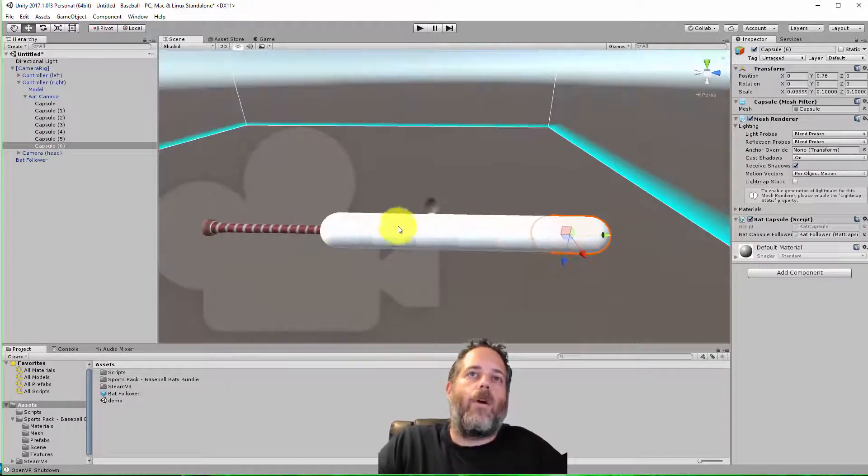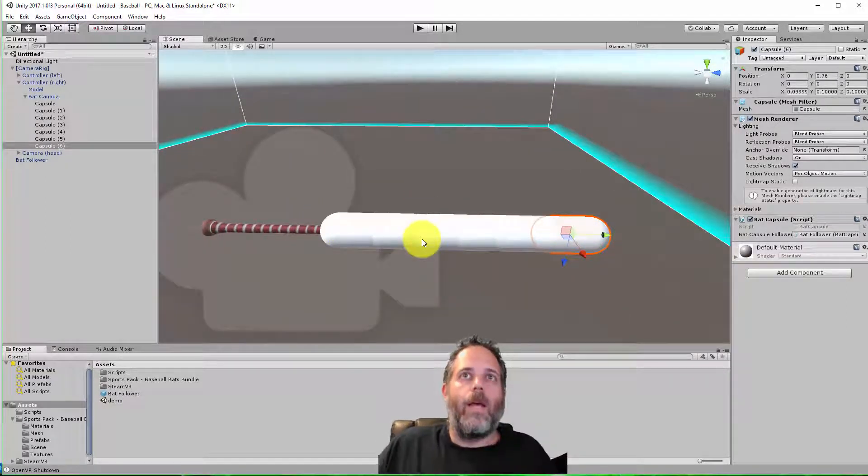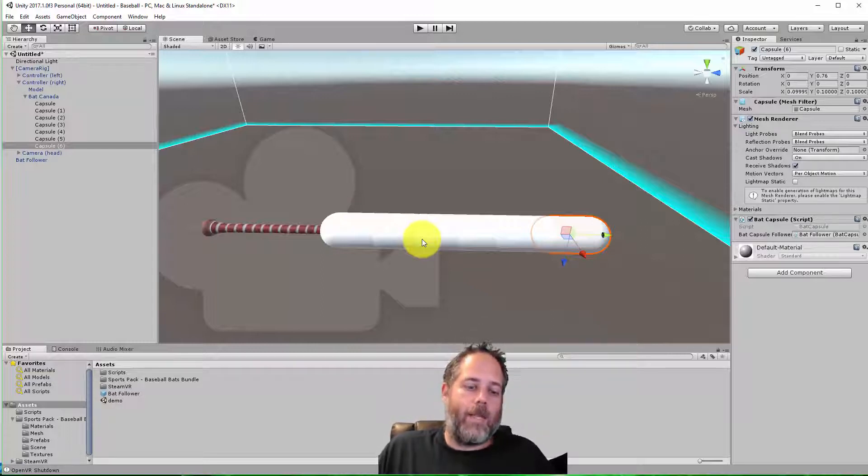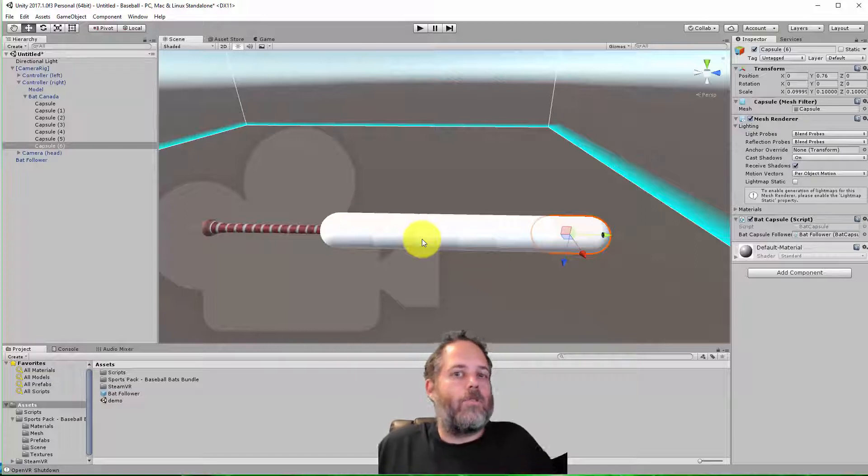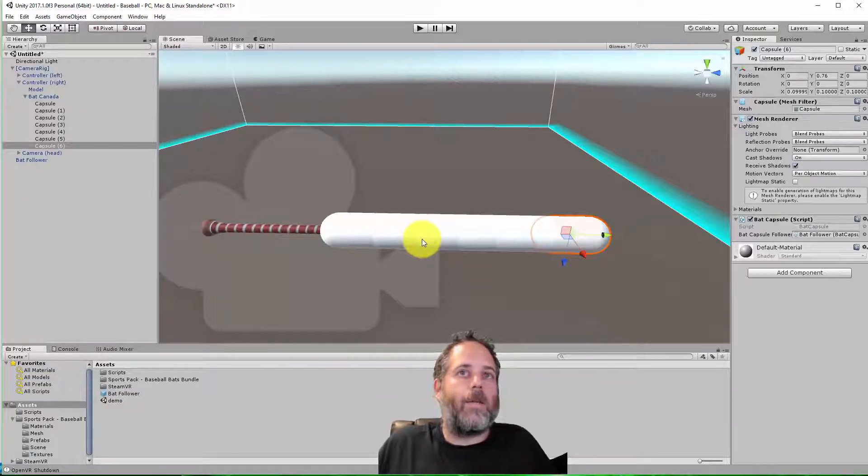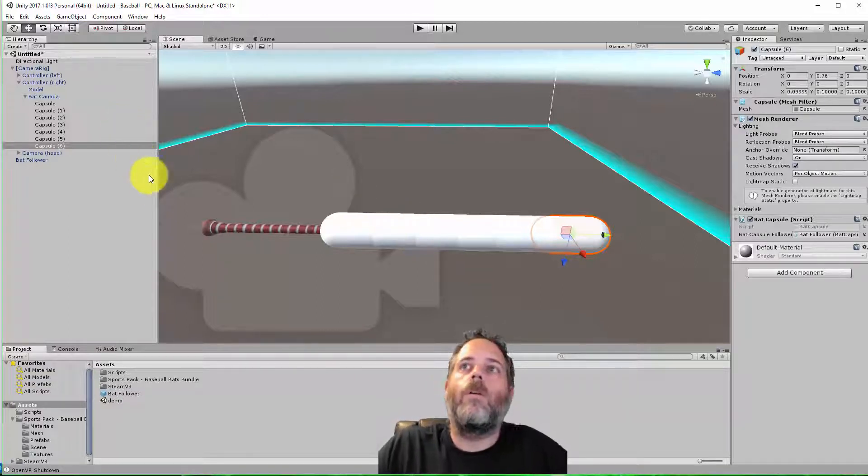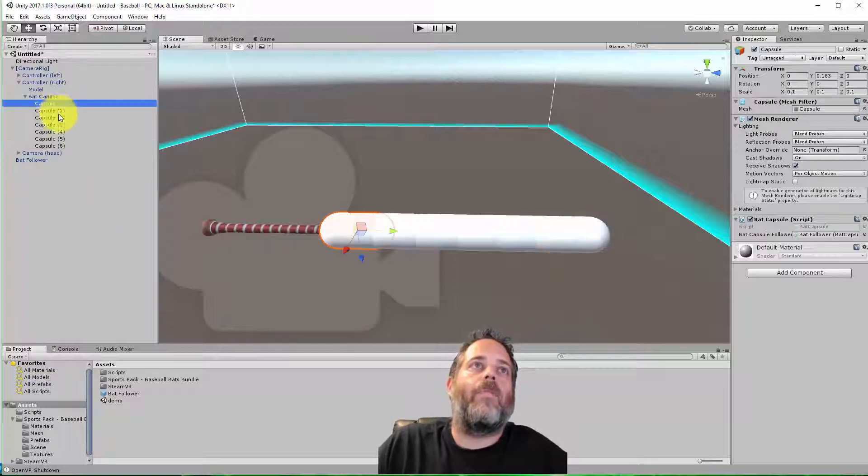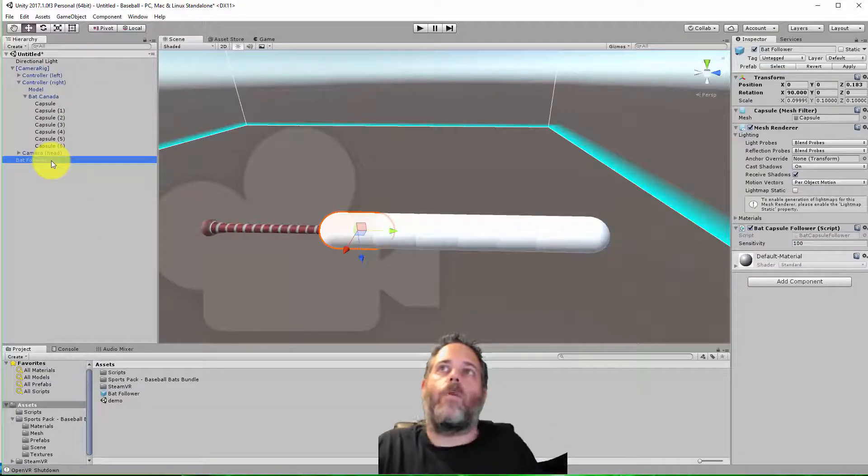So this is going to be where our player will actually be able to hit. And I like to have it a little bit bigger than the actual bat in these games just because it makes it feel better. It's not, of course, super realistic, but it's a video game. We want it to be fun, not real. Okay, so I've got that set up. I've got the capsules. I've got the bat follower.